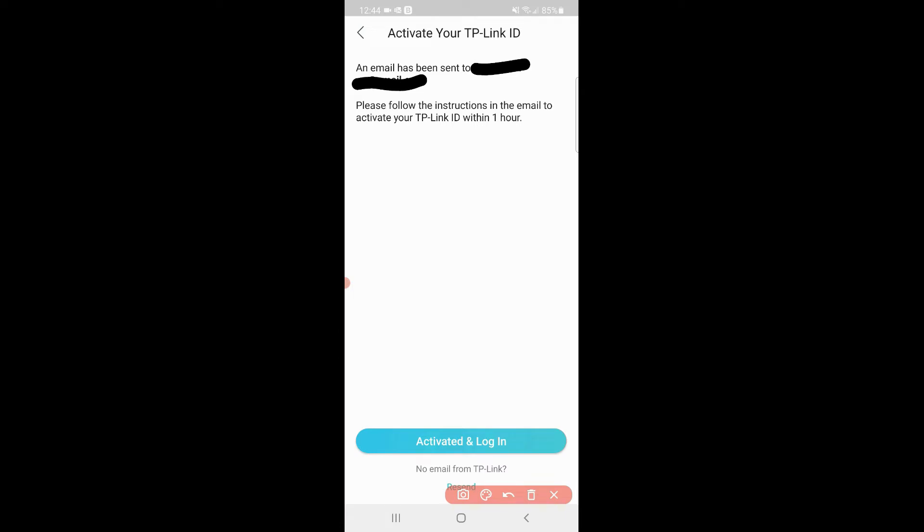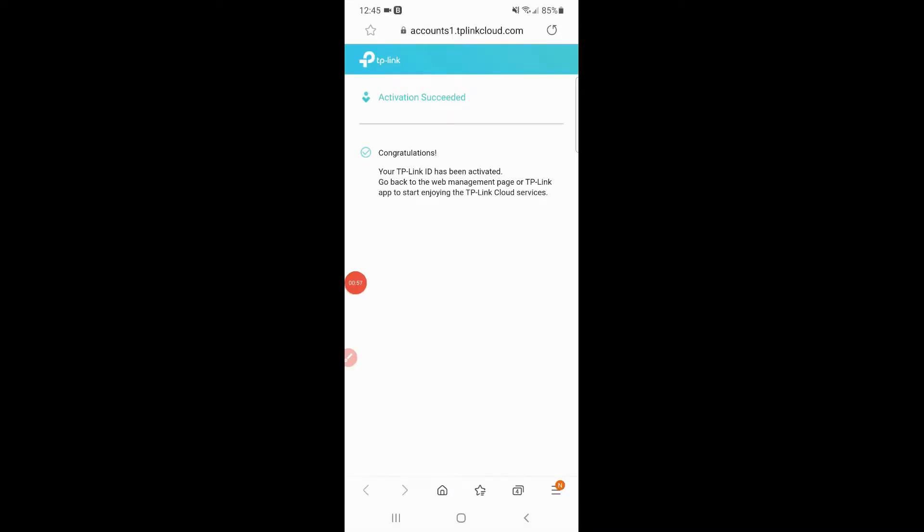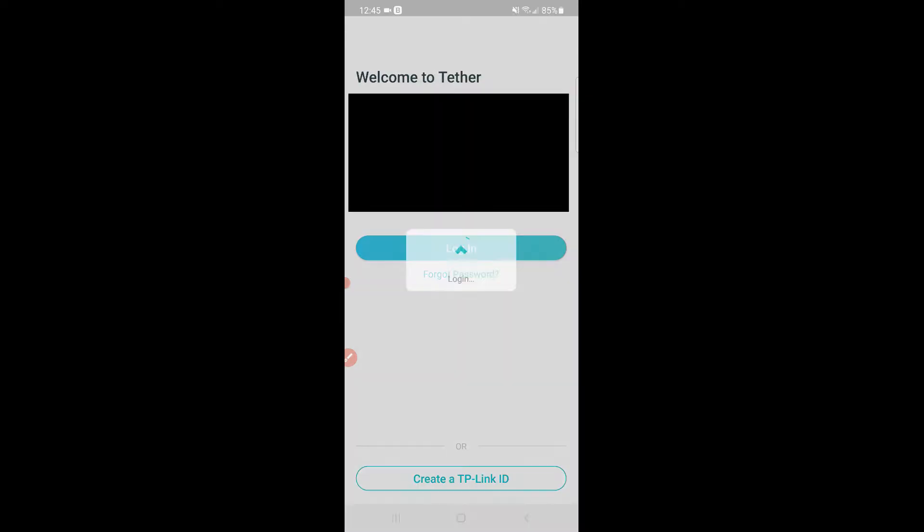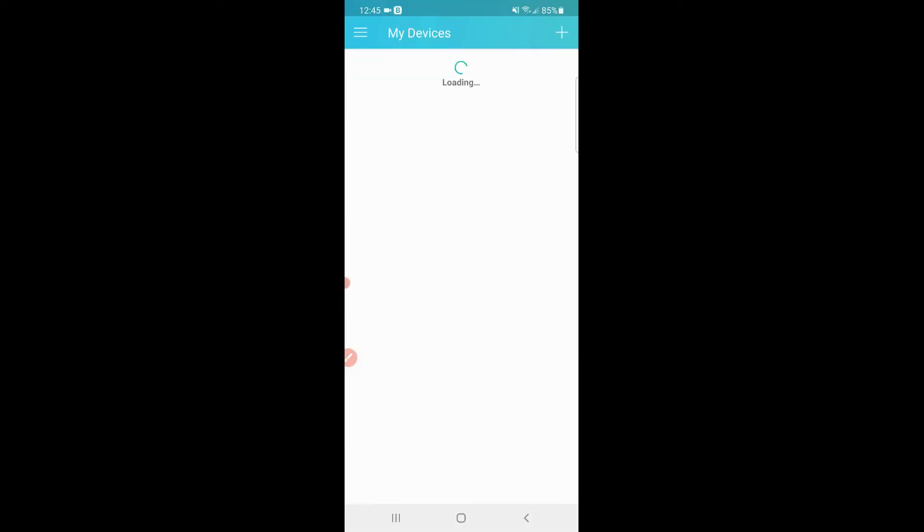Once you've gone ahead into your email and clicked the activate email, this is the page you'll see. Then from here you'll go back to the app, and from the app you're going to log in.